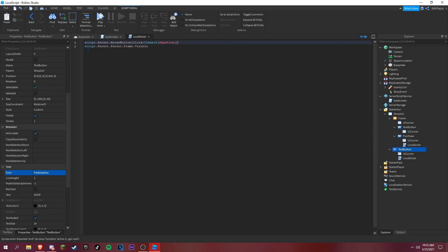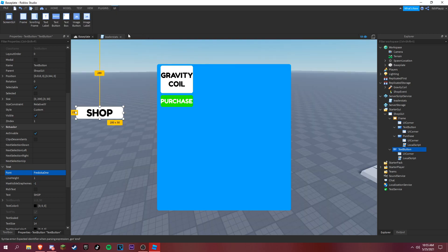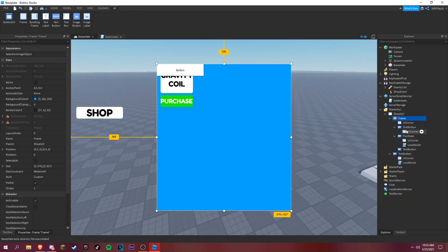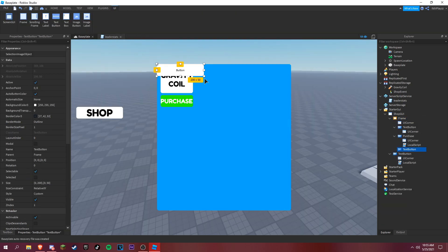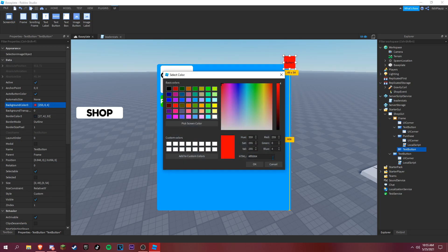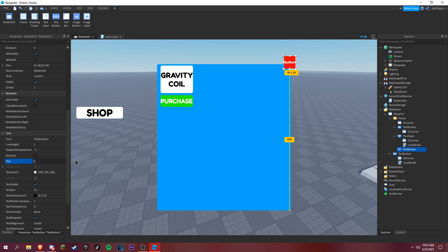And then we can add, is equal to true. And then we could just copy that and then simply make it a close button. And we just put it up here. We're gonna make it say X.